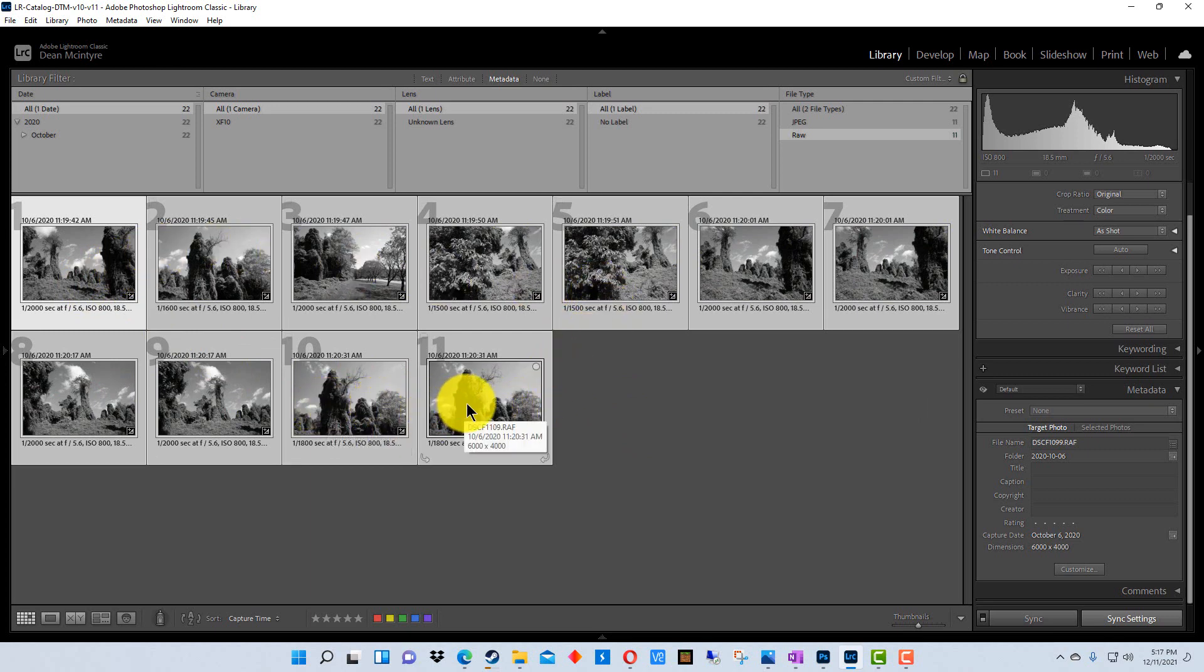This is really useful if you have a setting you want to apply to a bunch of photographs, like if you wanted to see what all the photographs in this case would look like in black and white.